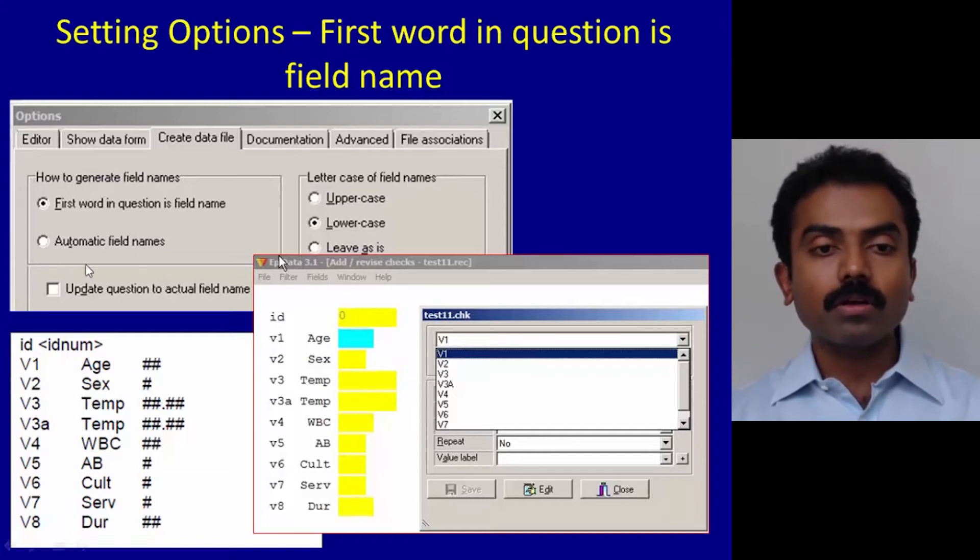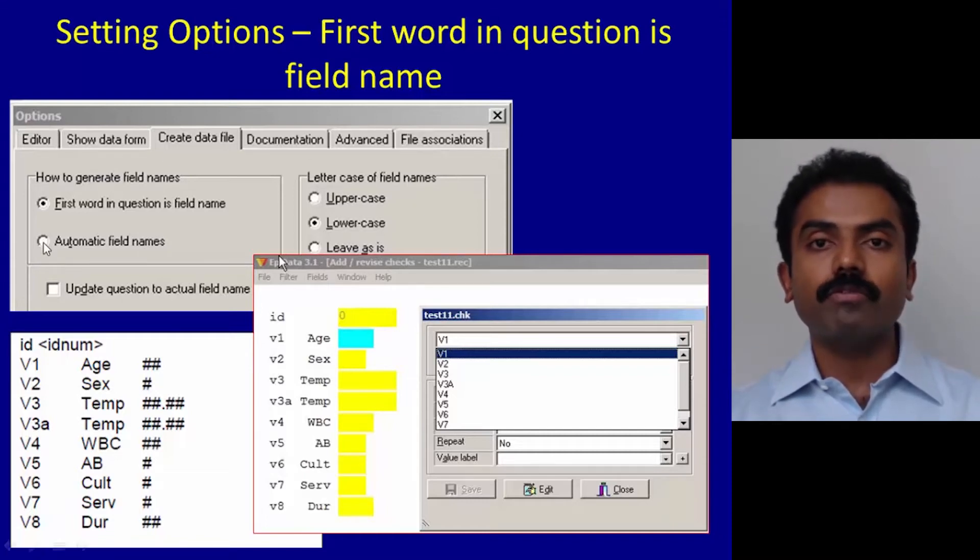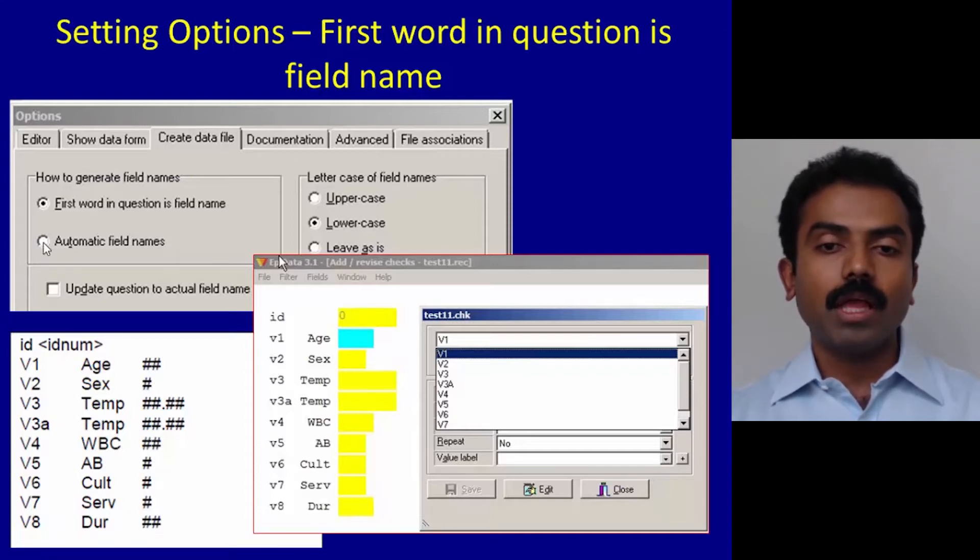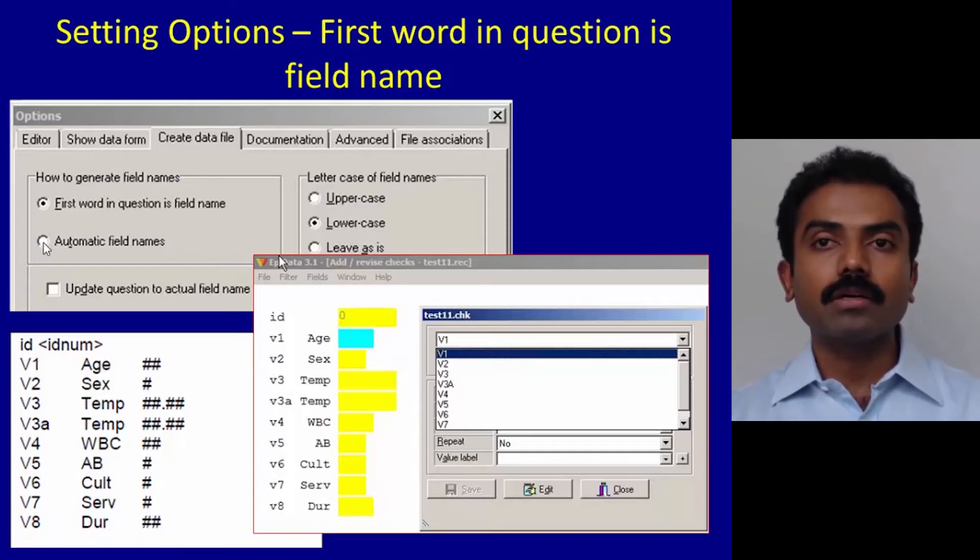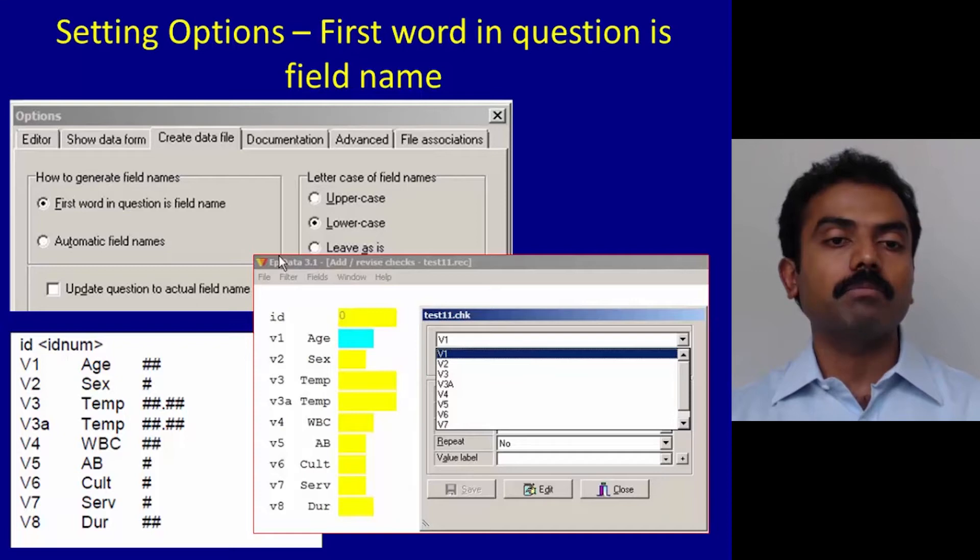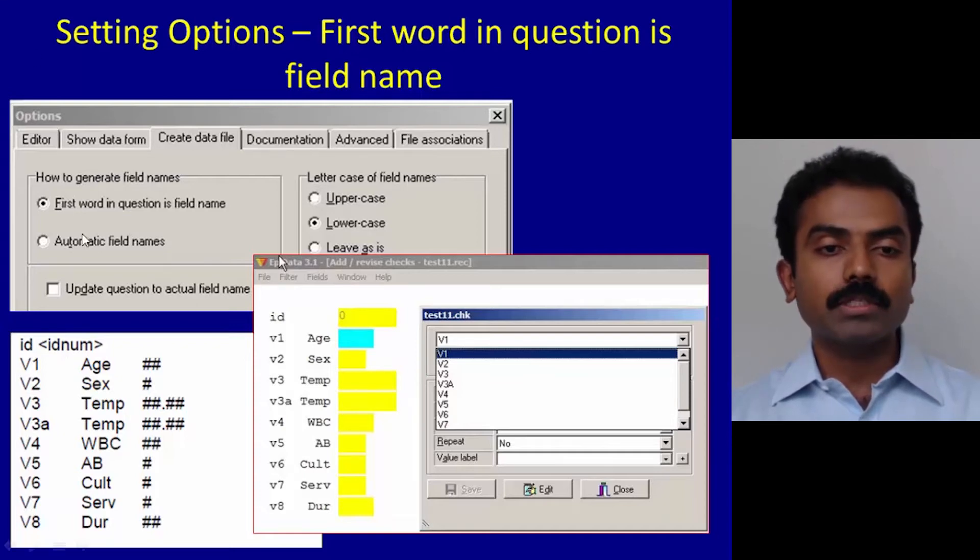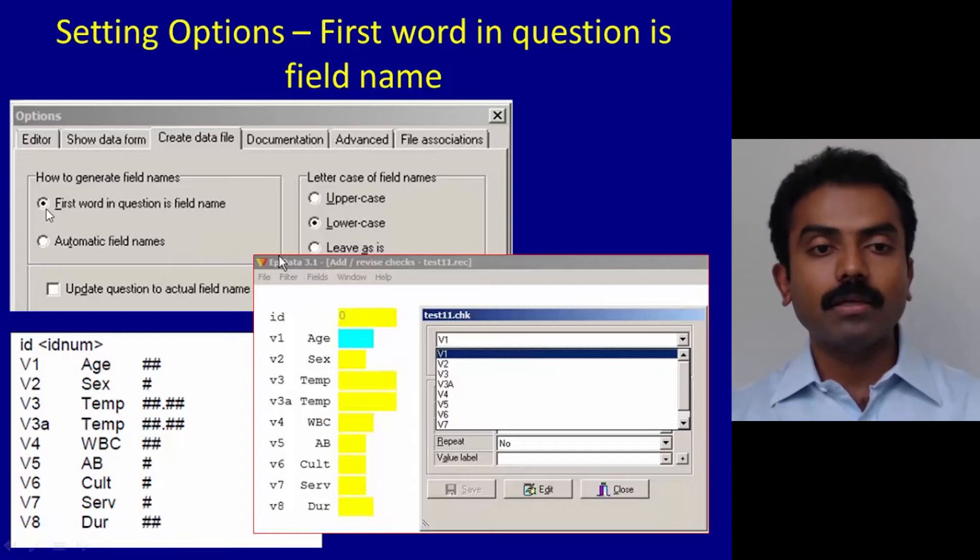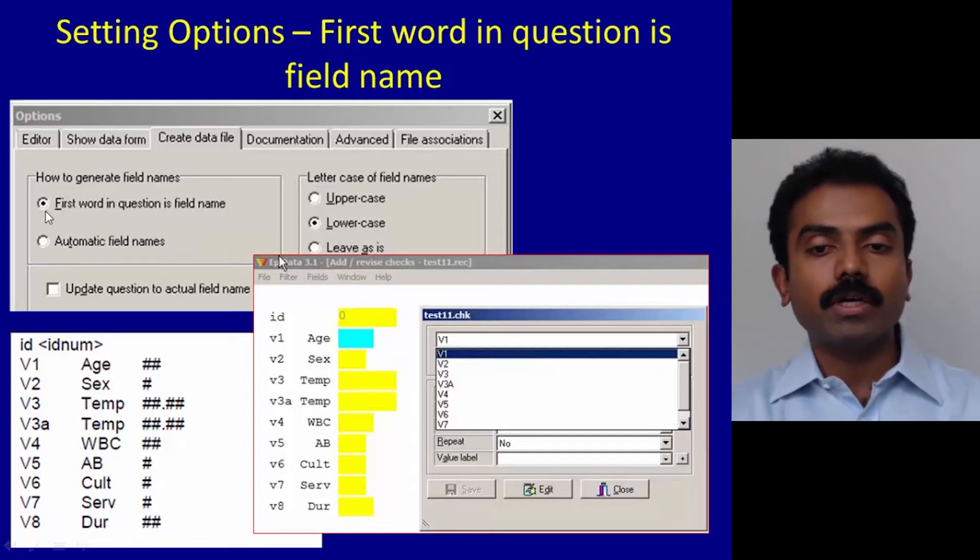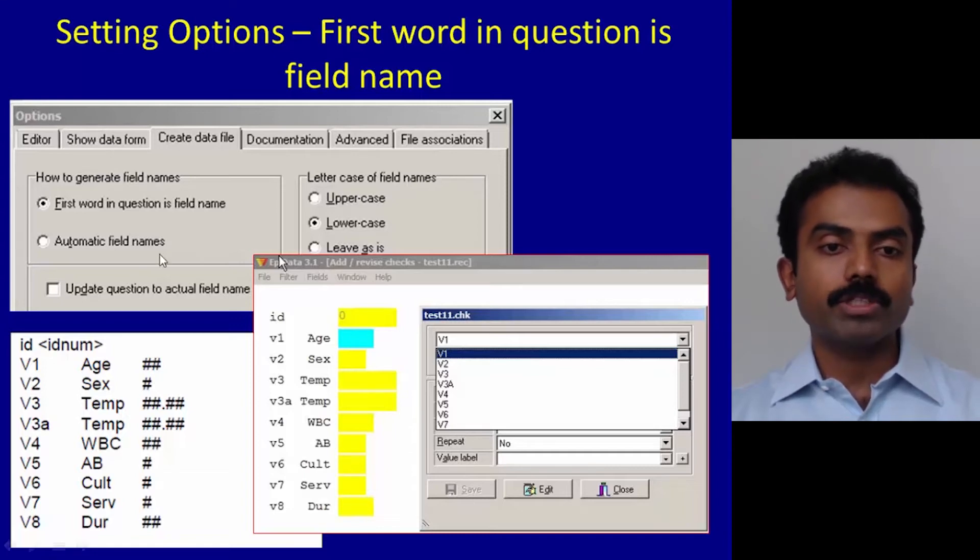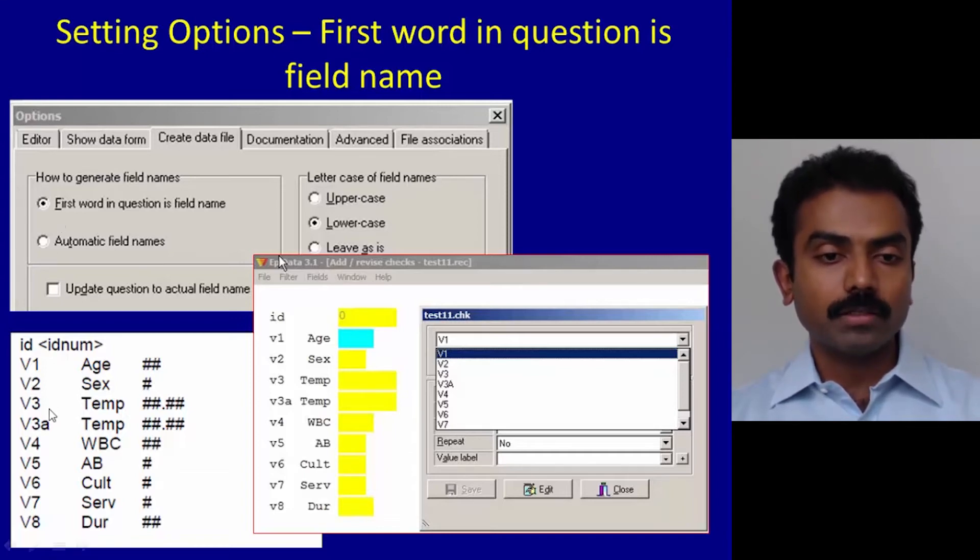The reason I'm saying this is we want to have complete control about what will be the names of the variables in our study. Clicking on automatic field names will allow the software to generate automatic field names, and then we will have to start remembering these automatic field names and work with it, which is very cumbersome. So I request you to gain full control right away.